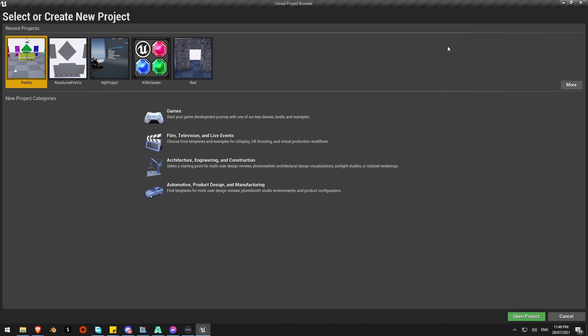Alright, this is going to look at setting up a previs in Unreal Engine, using the Unreal Engine in real time to previs your VJ or your stage setup.